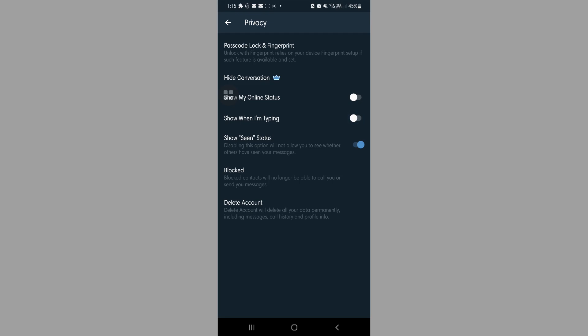The last one would be show seen status, wherein you would not be able to see if the other party would see you having read the message. And this applies to you. So this is both ways.